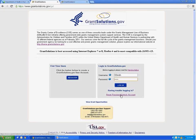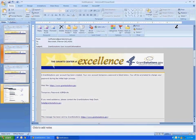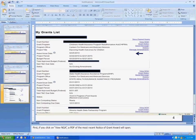Once you log in, if you do not see the grants you should be assigned to in your MyGrants list, you should contact your ACO Grant Management Specialist for assistance.